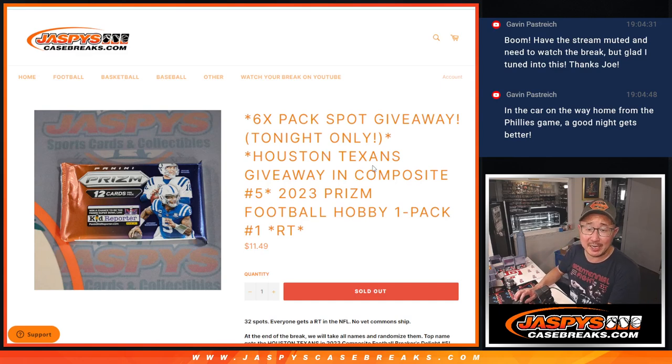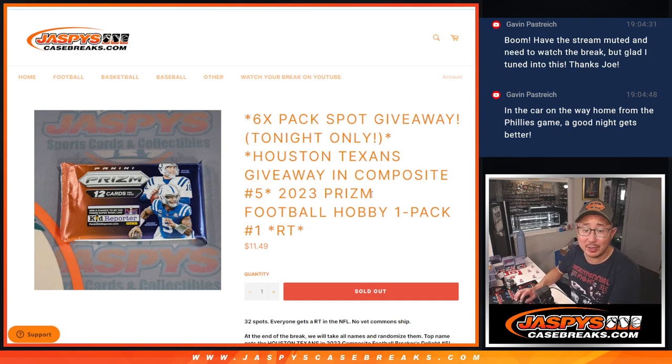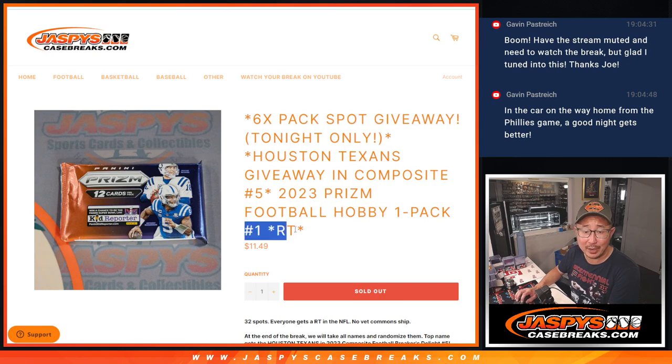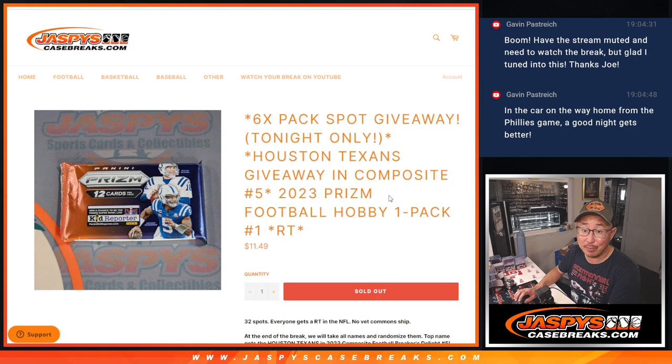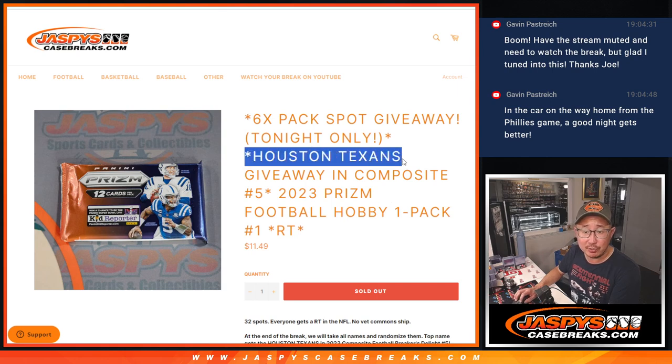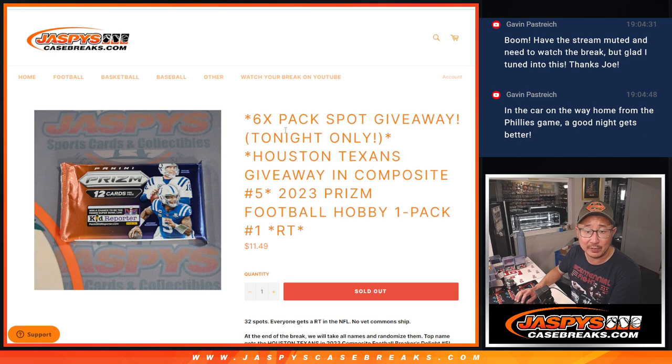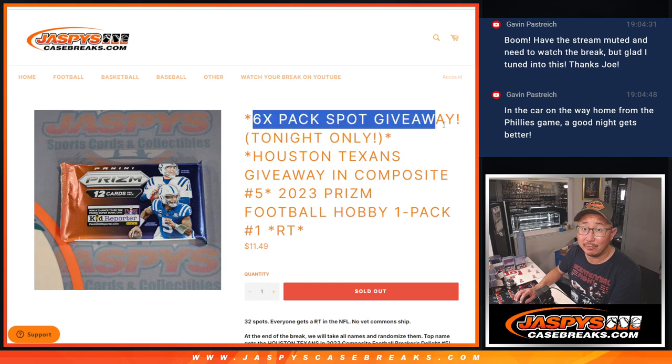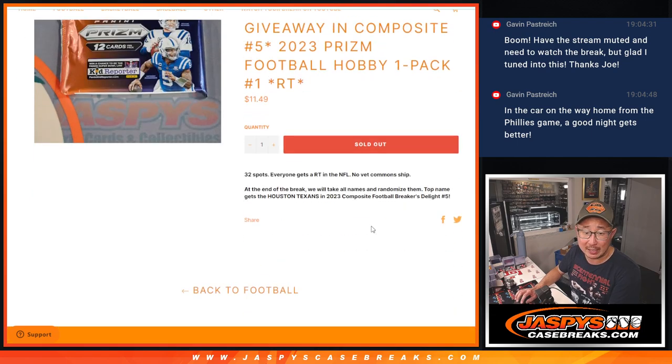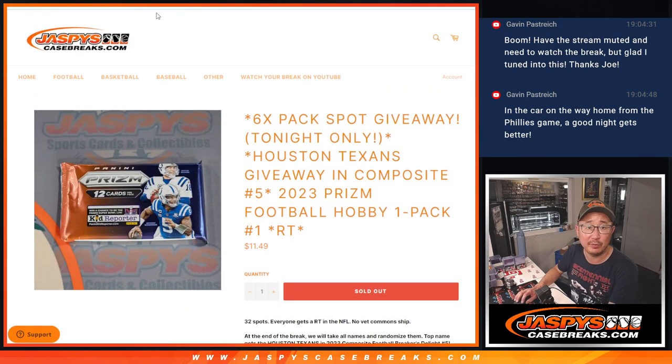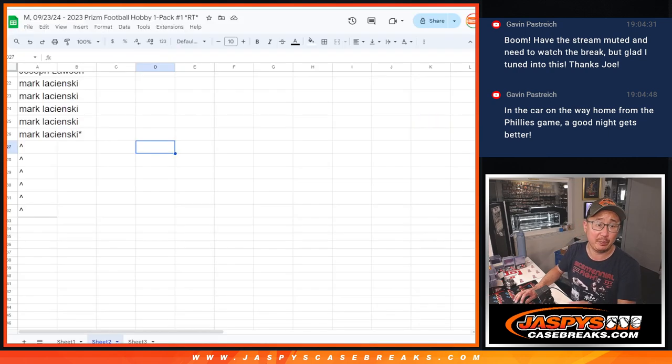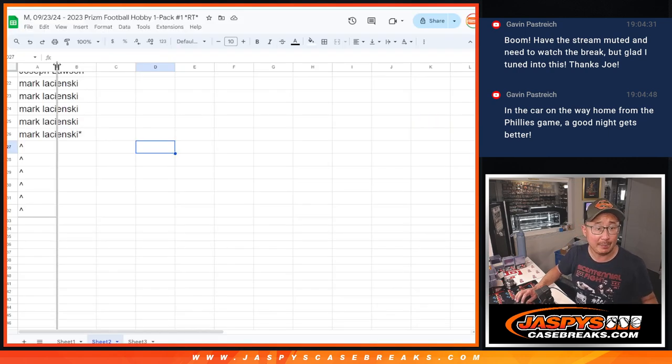Hi everyone, Joe for jazbeescasebreaks.com with 2023 Prism Football Hobby Pack Break No. 1, 2023 Prism Football. That's a nice pack here too. Going to give away the Houston Texans in composite No. 5. That's coming up in the next video. And giving away some extra spots too. I think that moved the needle for some people. Big thanks to this group for making it happen.